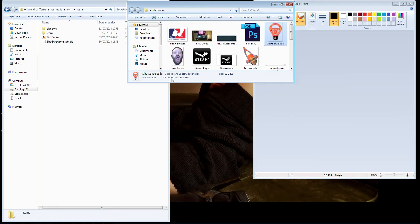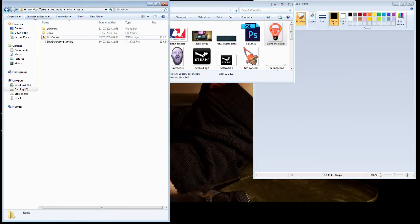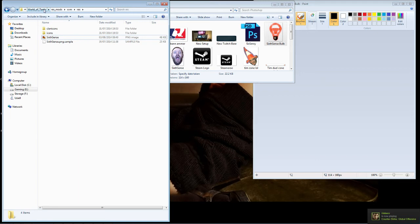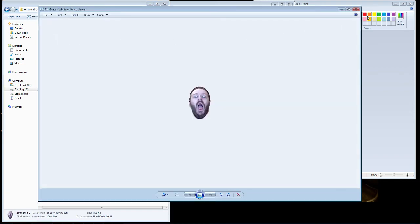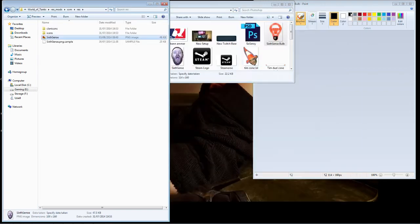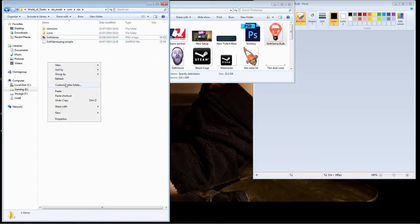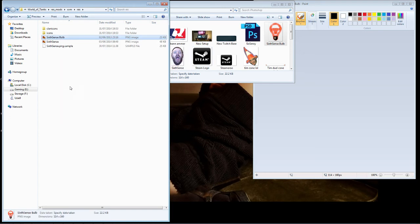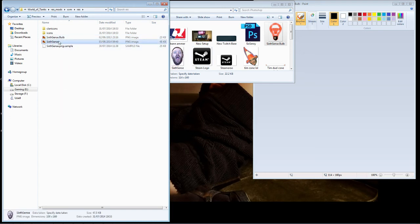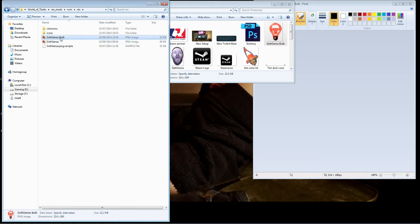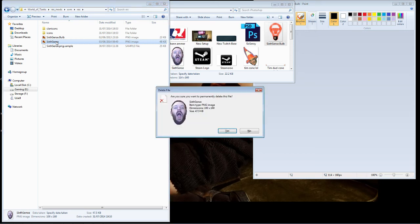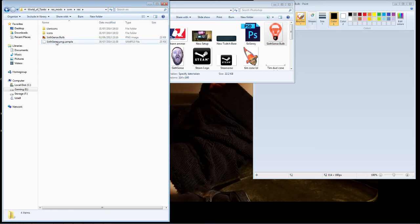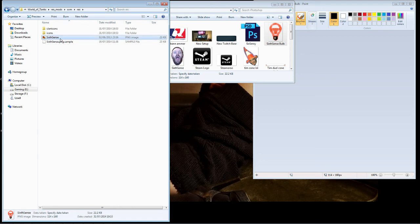And we go into our World of Tanks, then resmod, then xvm, then the res folder, you will see the Sixth Sense icon, which is my awesome random homemade one. And then we just paste this here, it has to be this exact name, even though there's currently two here. It would always pick this one, so we would just delete this one, and rename this one to exactly Sixth Sense.